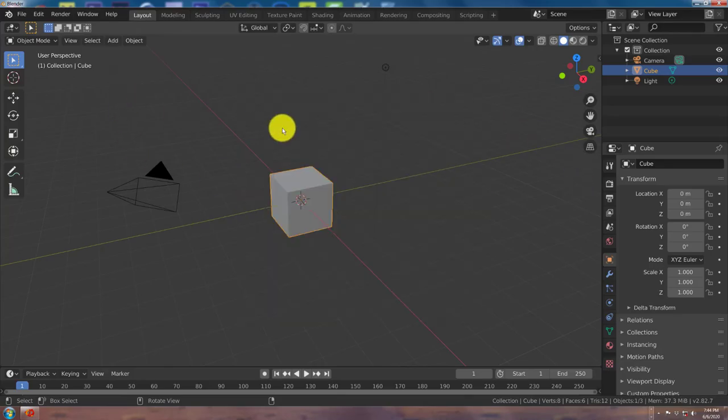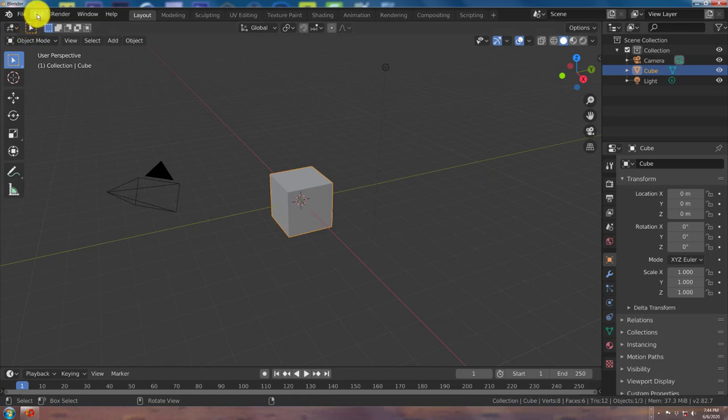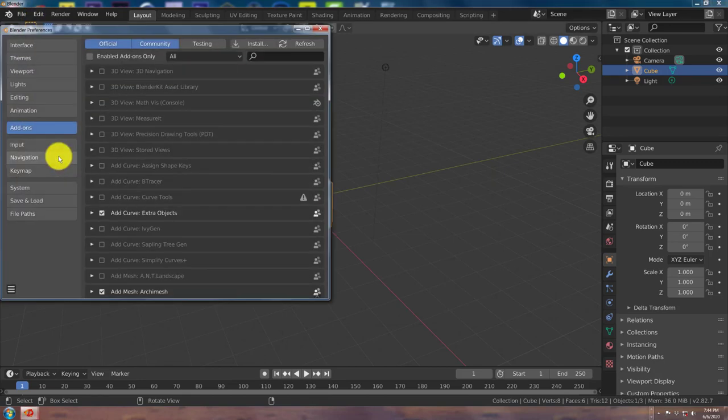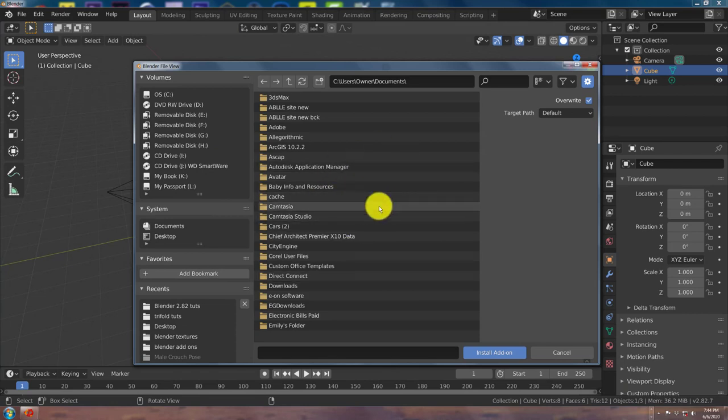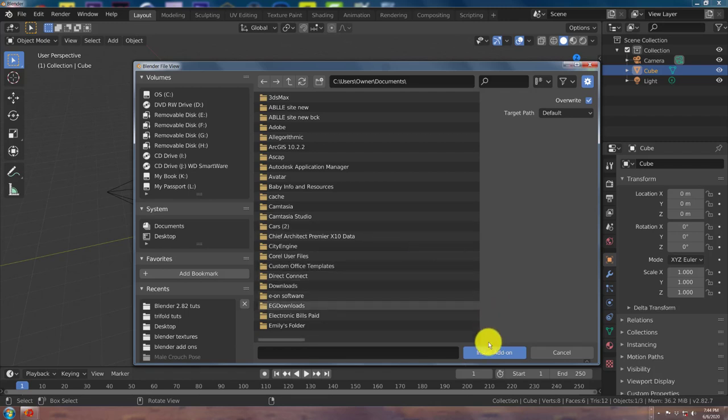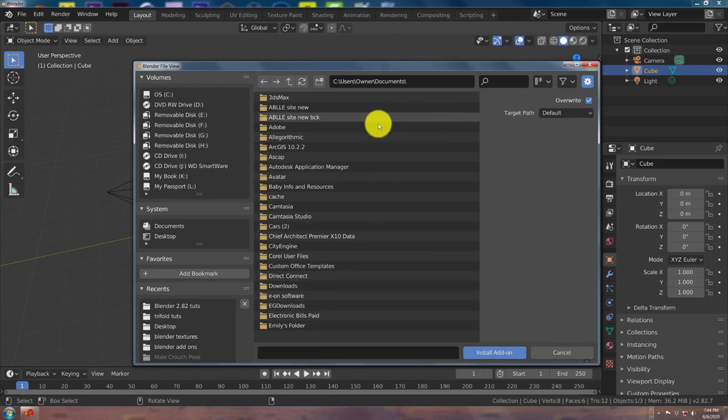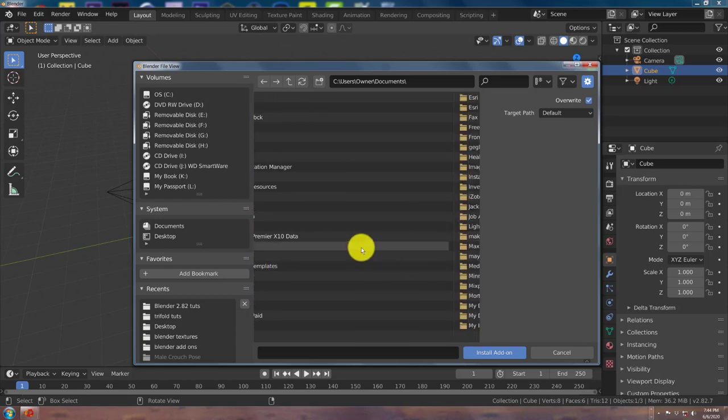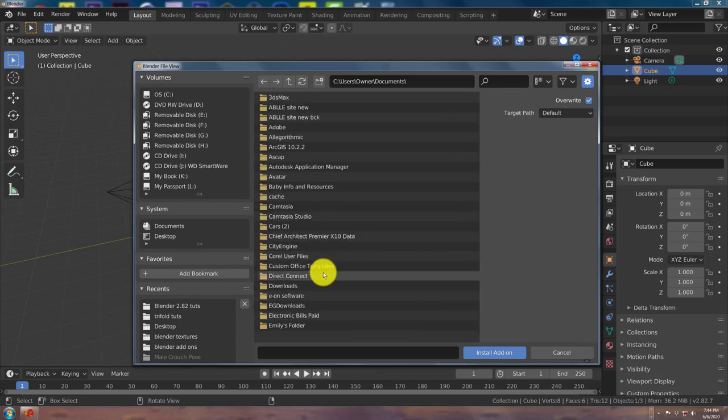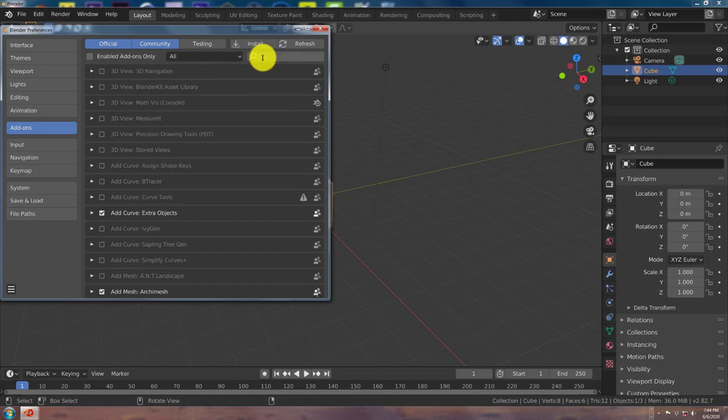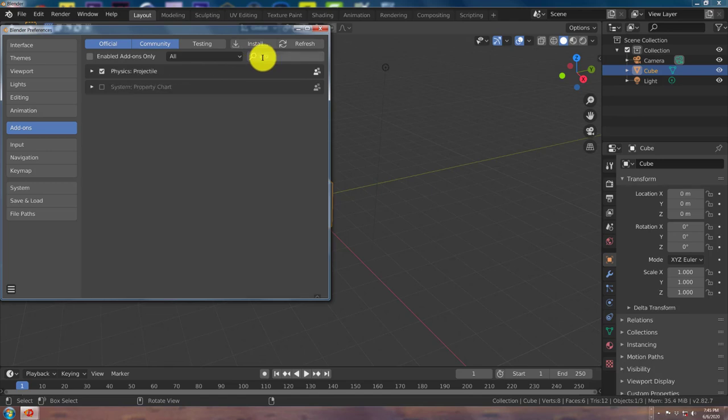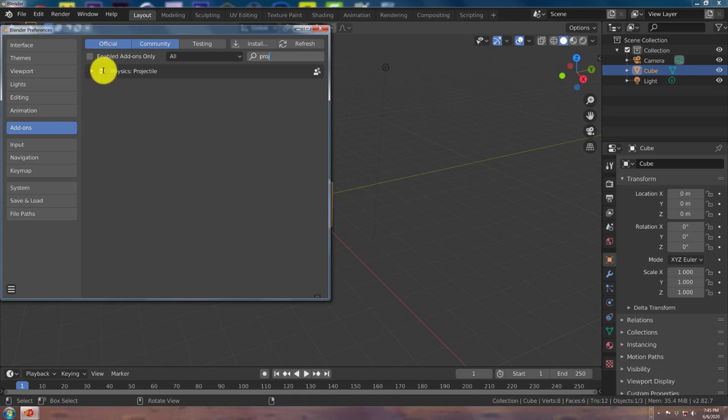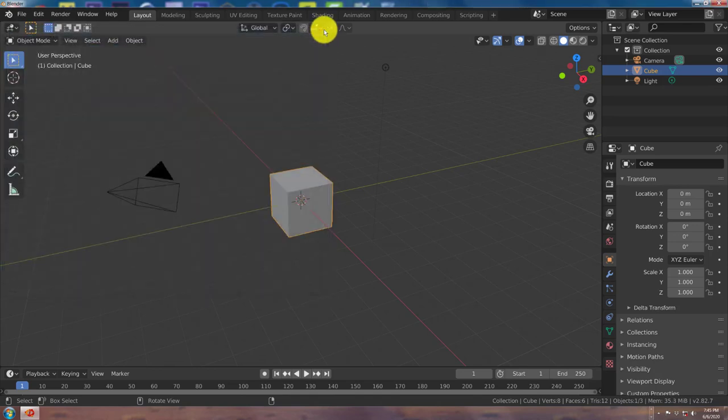Once you've downloaded the add-on onto your computer, the same process: go to Edit, Preferences, Install, and just navigate to where you've downloaded the add-on. Then click on install add-on, which I've already done. Once you've done that, activate it by clicking in this checkbox and putting a checkmark in there. It saves automatically in Blender 2.8 and above.